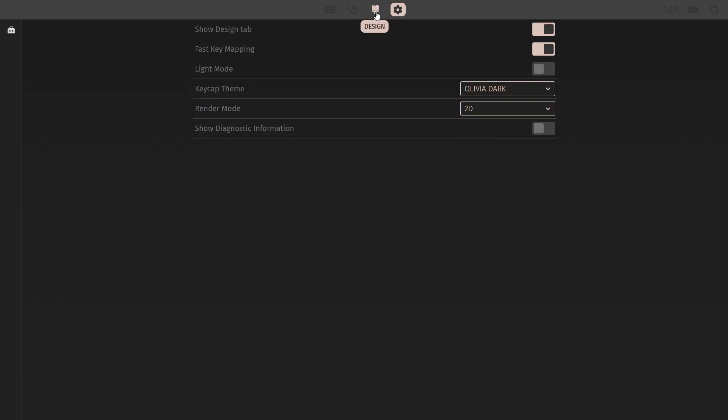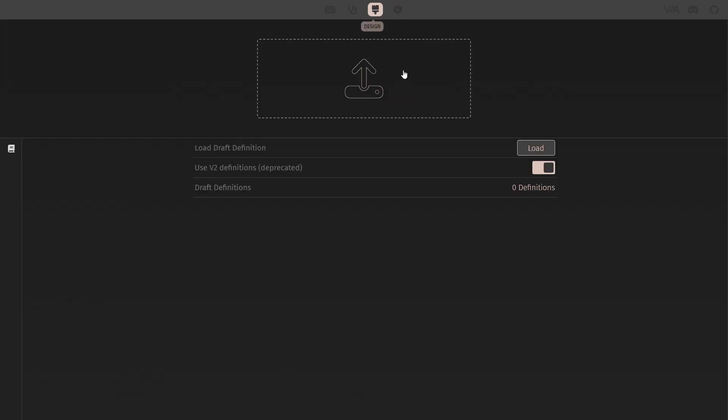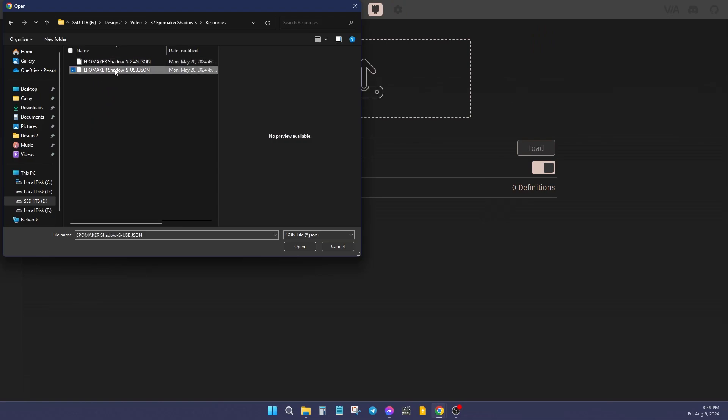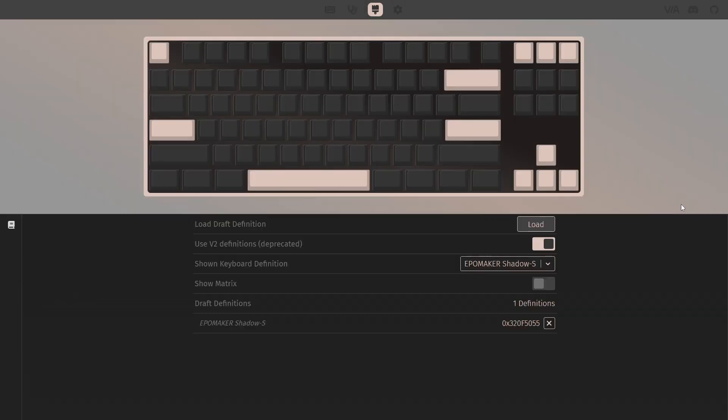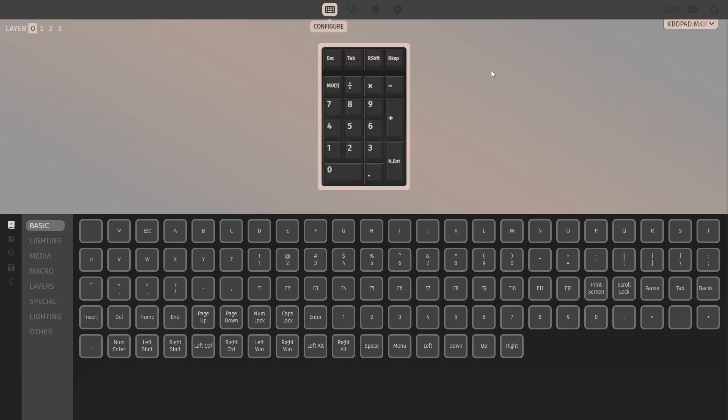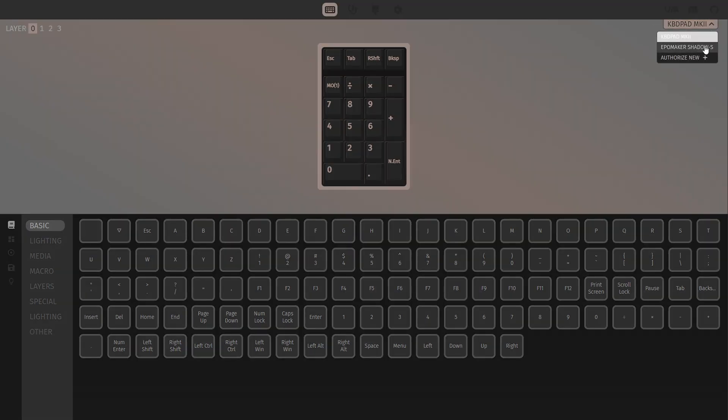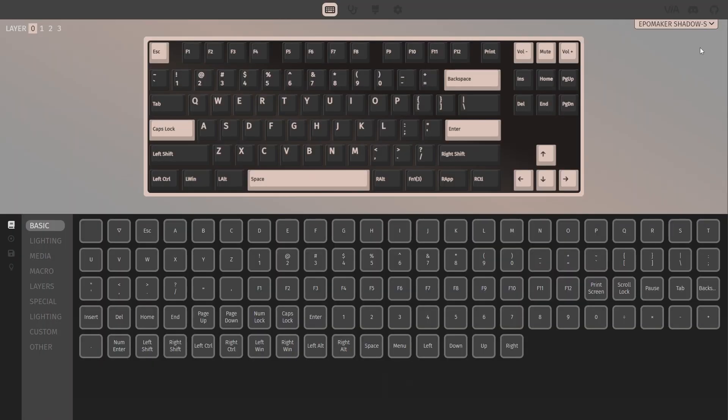From the newly activated design tab, you can then click the load button and select the JSON file. You can then go to the configure tab and, if necessary, select the Shadow S from the device drop down on the upper right. You can now customize key bindings on four different layers.